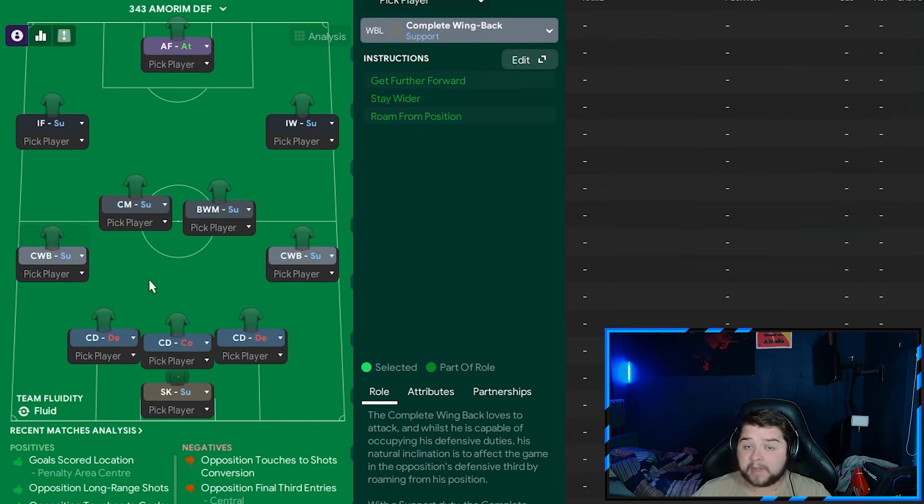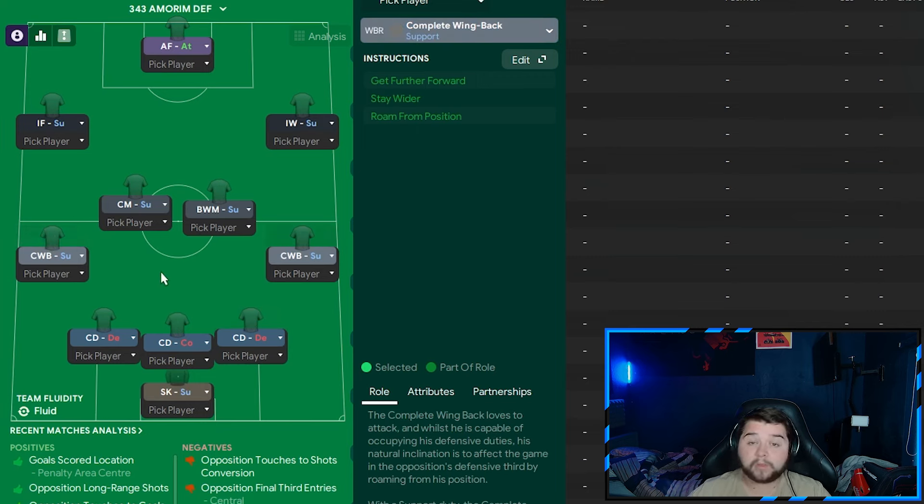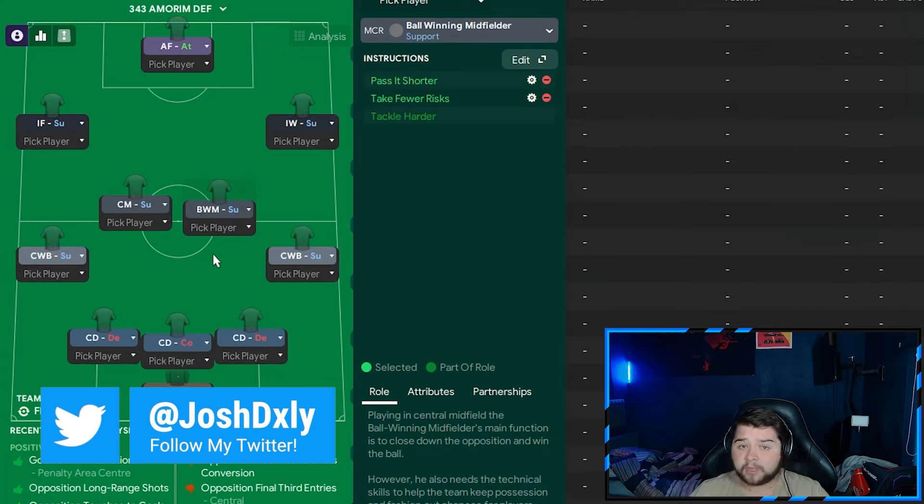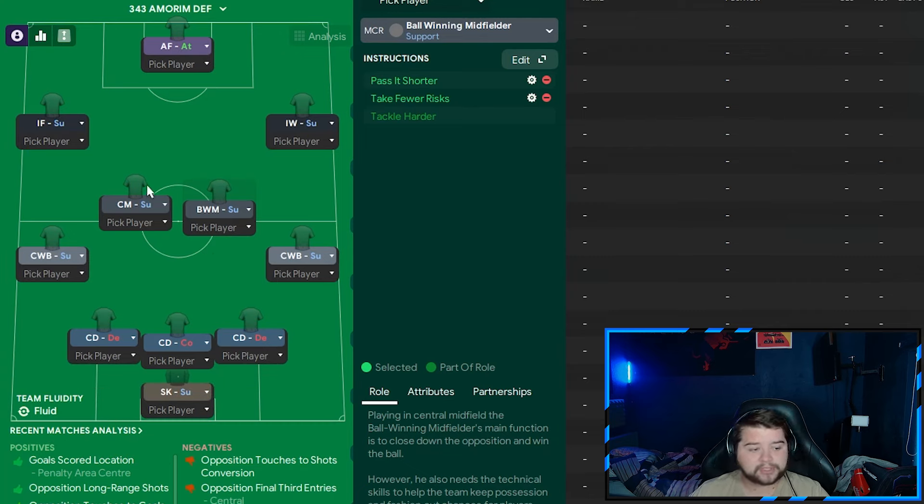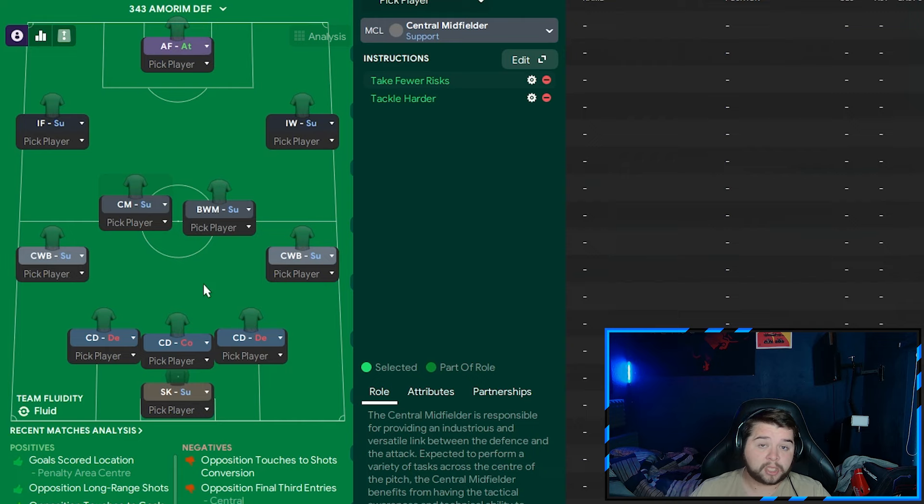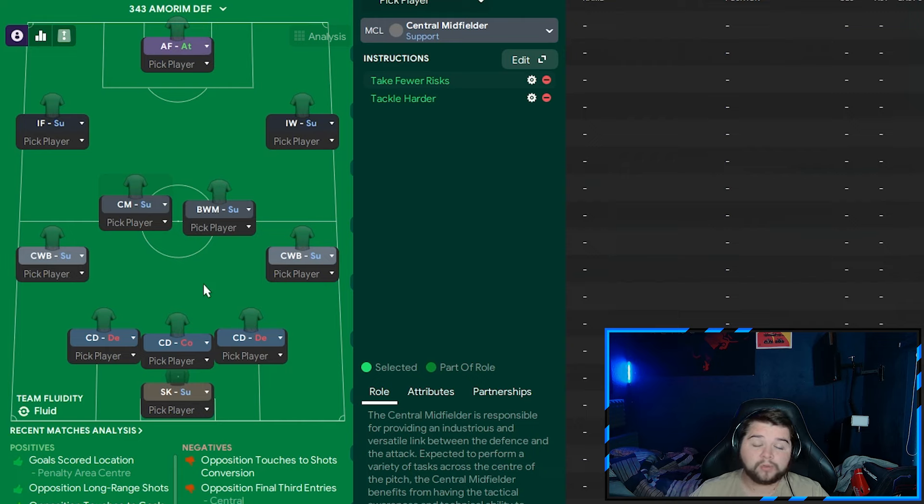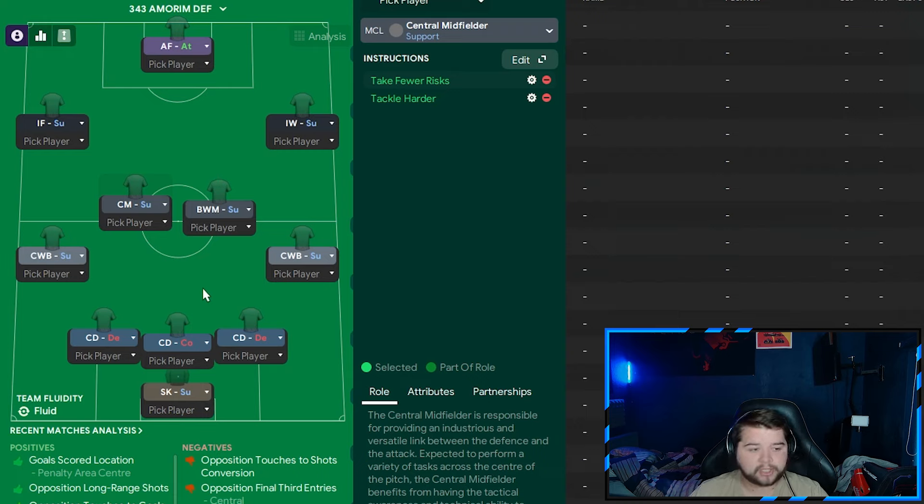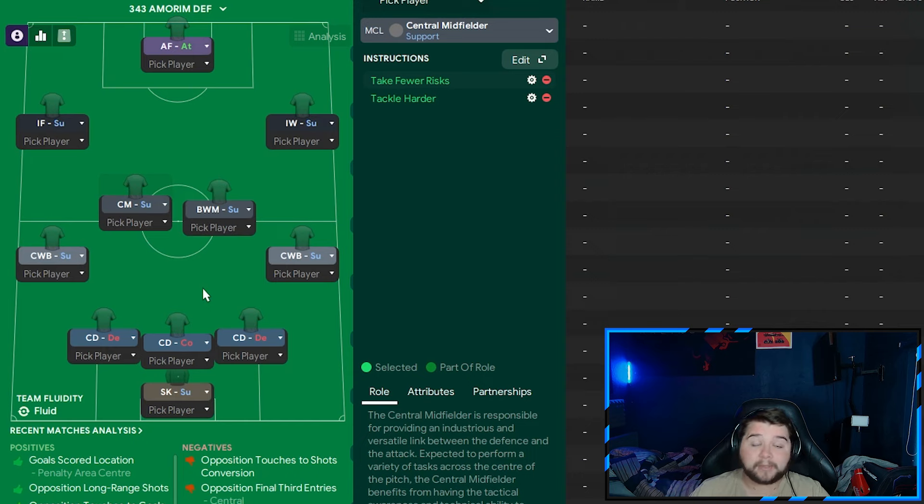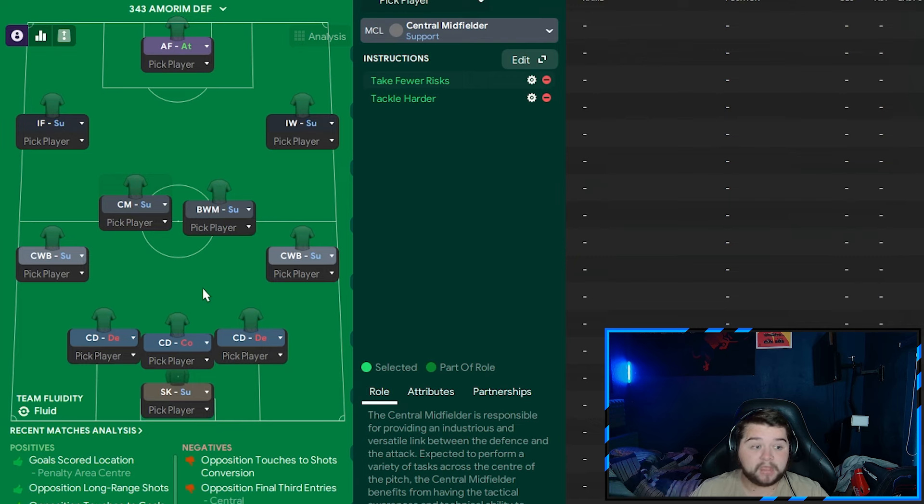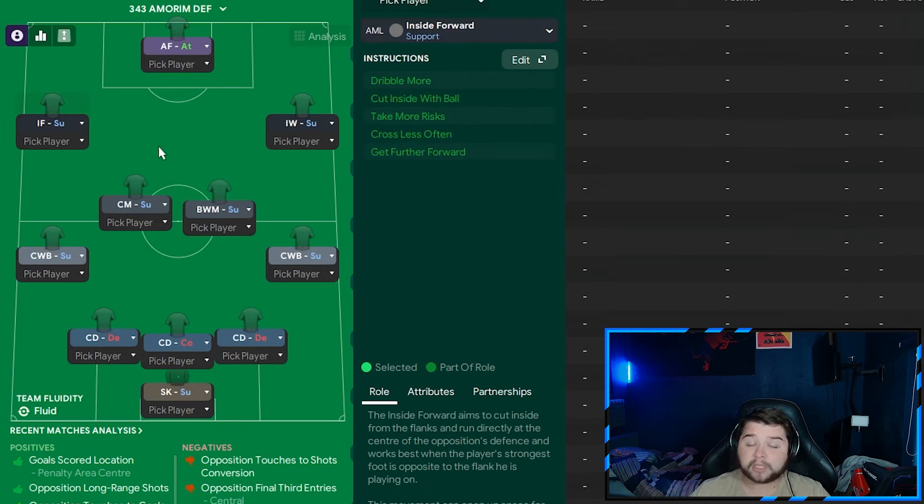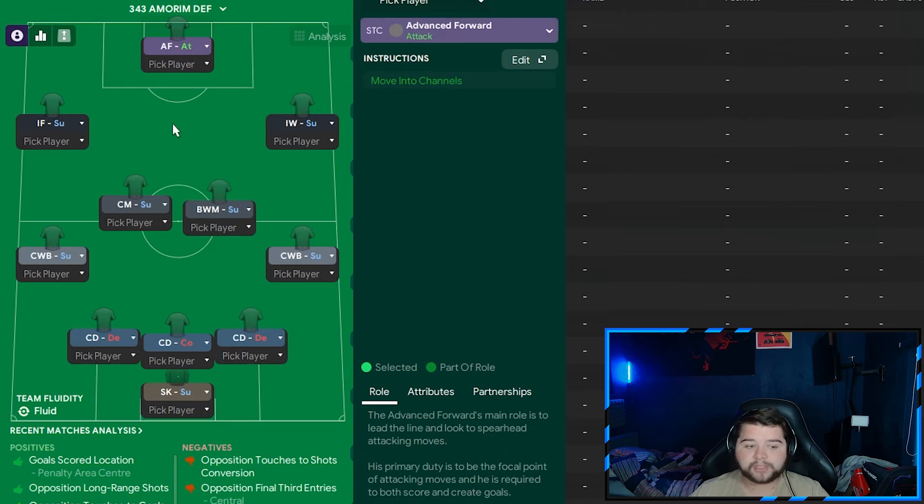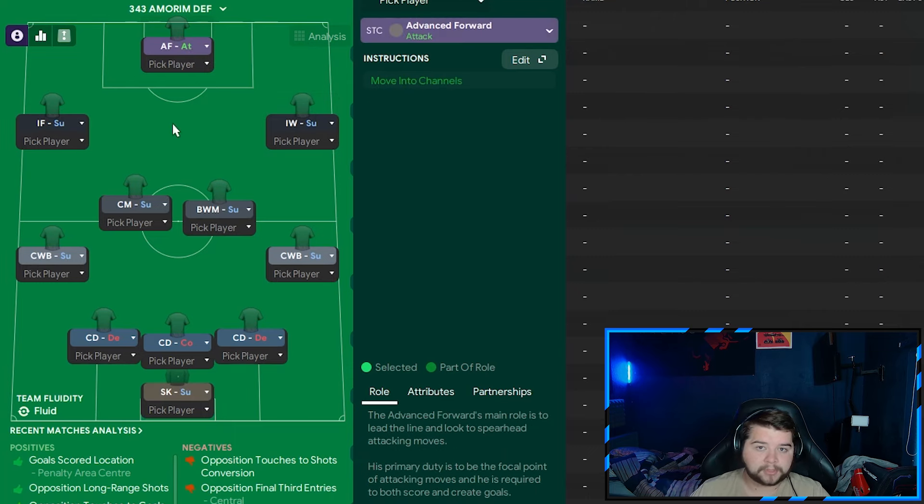The left back is a complete wing-back on support on default. Exactly the same goes for the right-hand side. In the midfield, quite a bit of a mix up. A ball-winning midfield player comes in on support on pass it shorter and take fewer risks. Next to him is the central midfield player on support on take fewer risks and also tackle harder. So a very low risk, if you want to say low reward midfield. You're not going to score many goals playing this way, hence why I recommend not going into a game with it but having it to defend a game out. The left-hand side is the inside forward on support on default. On the right, a default inverted winger. To finish it off, the advanced forward without shoot more often.